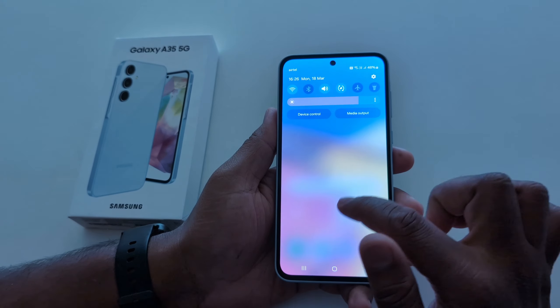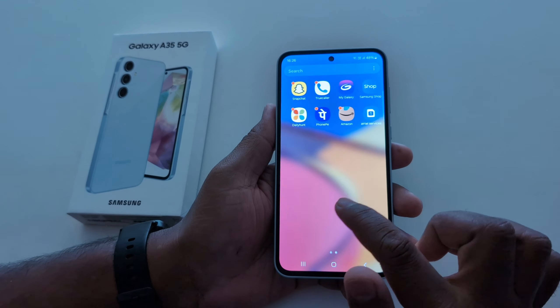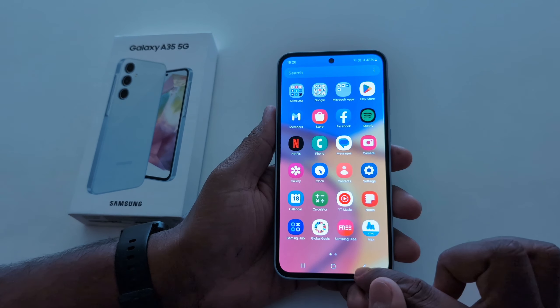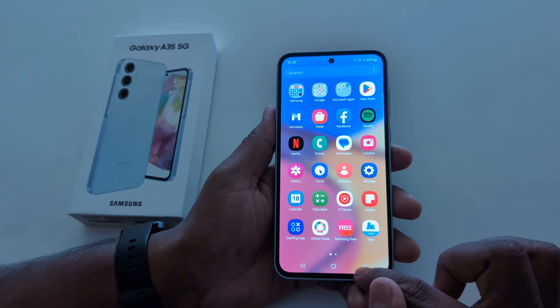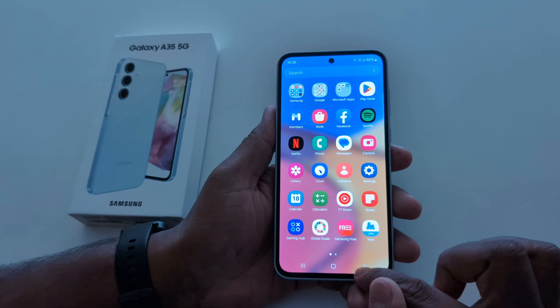Now swipe down the notification panel — here you can see the color has changed in the quick settings. The app icon color is also removed. That's it — if you like it, share it.